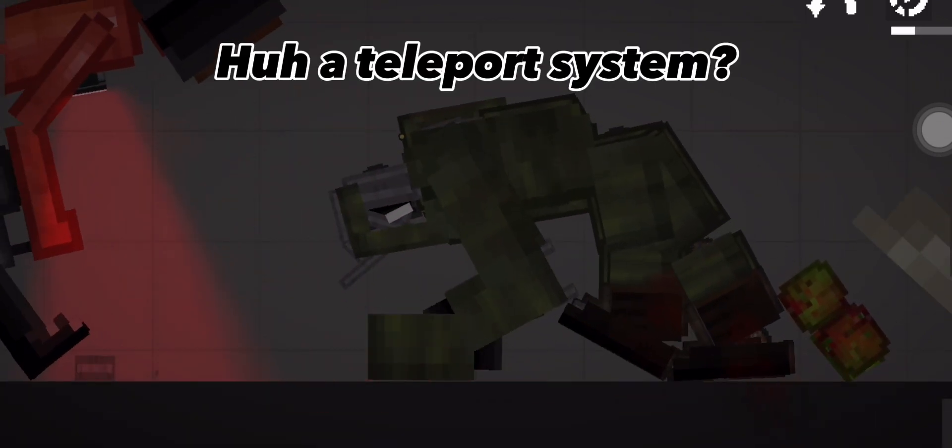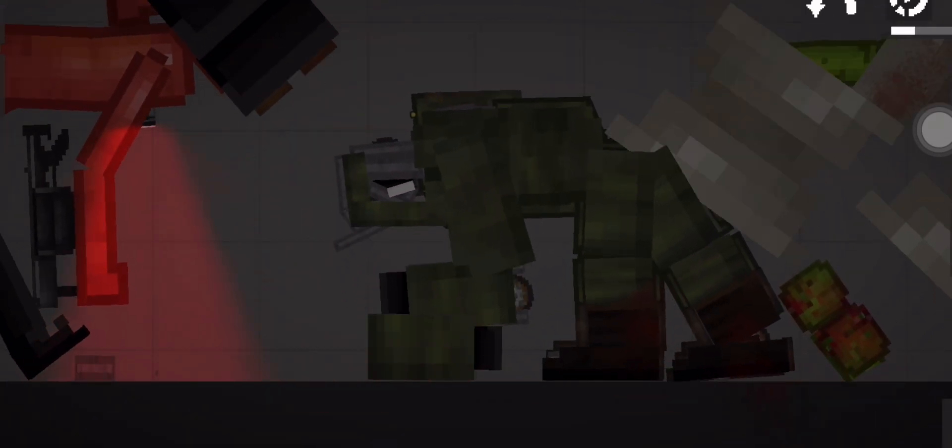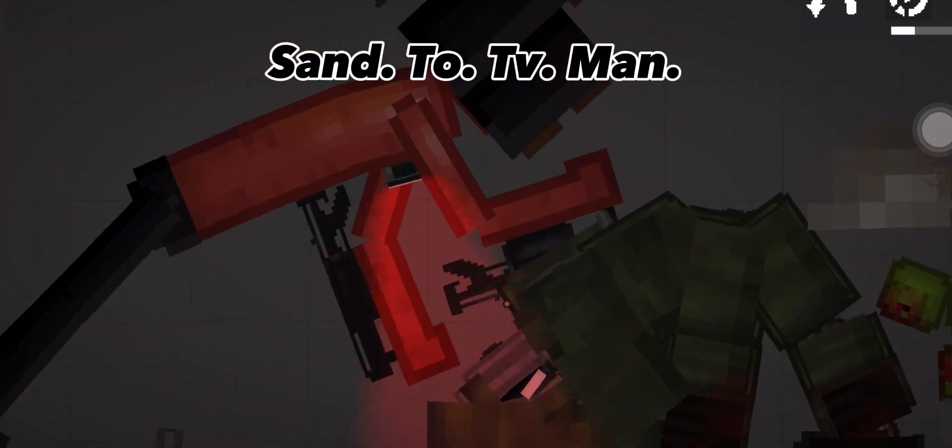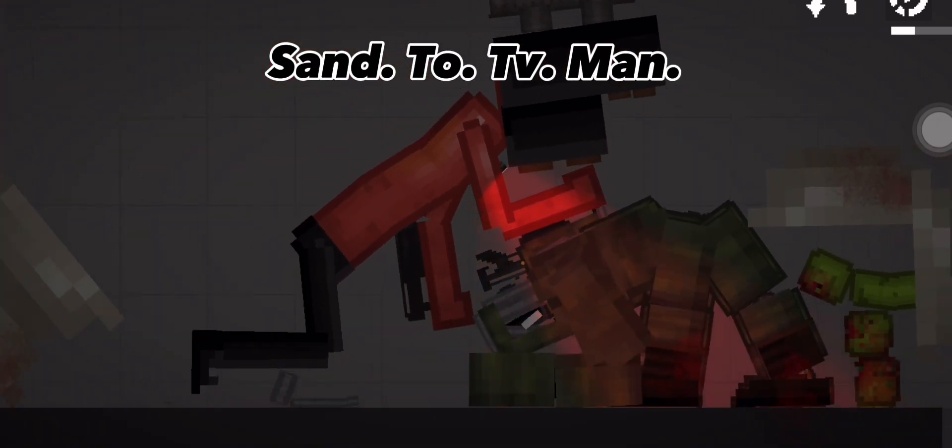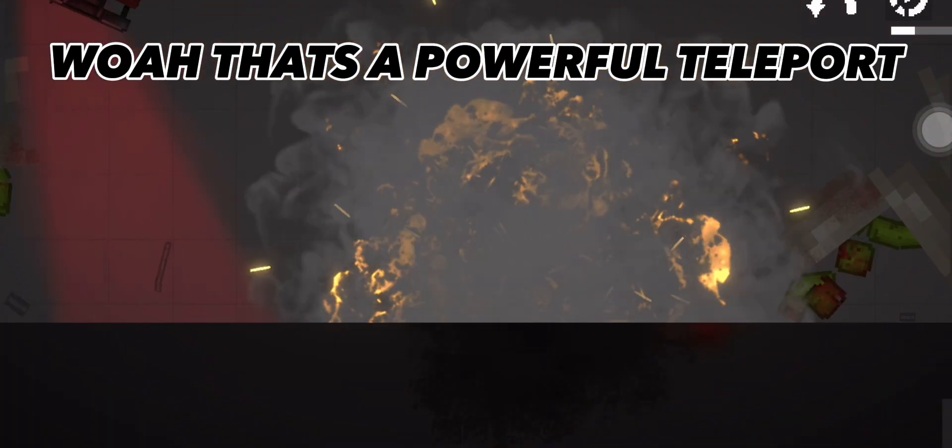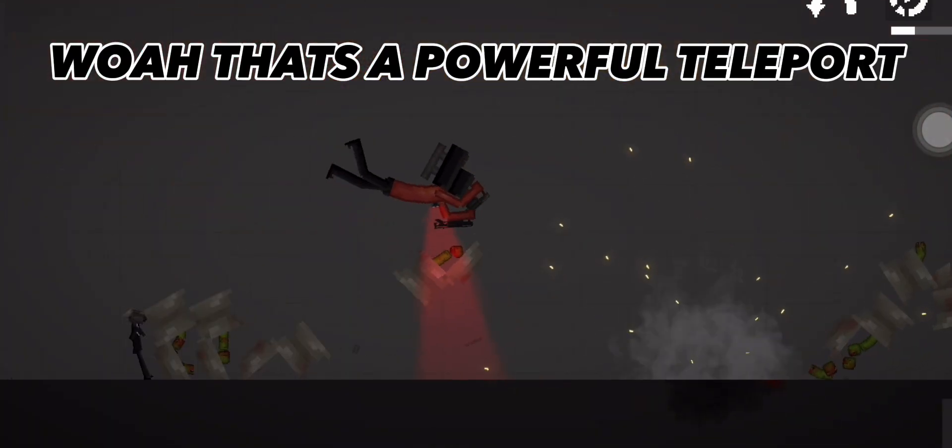A teleport system. Send to TV Man. His arm broke. Boy, that's a powerful teleport.